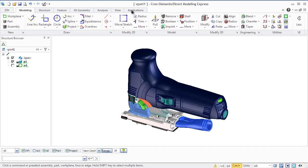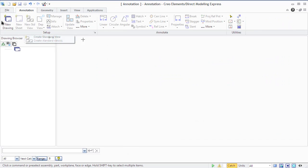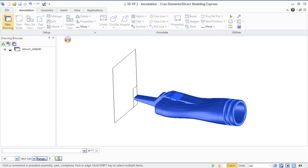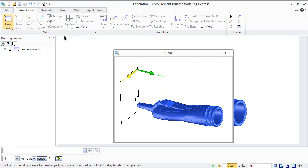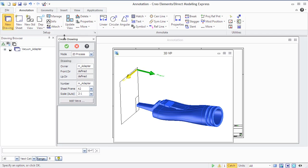You can start it from the Express group of the Application tab. Annotation provides a large quantity of settings which control the element images in the drawing. Let's first create a drawing for a vacuum adapter of the jigsaw.